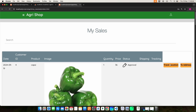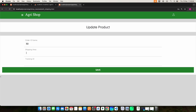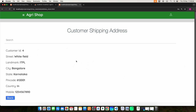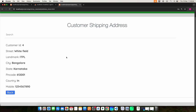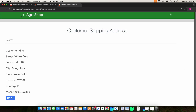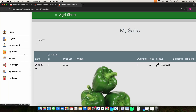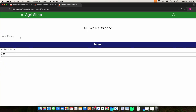Then click track location. Here you can enter the shipping area and tracking ID, and it will be updated. Here you can view the customer shipping address, and then click my wallet where you can add money.